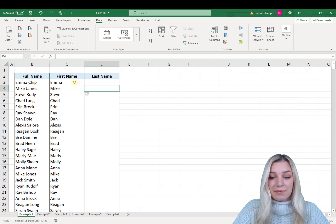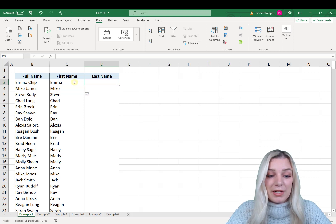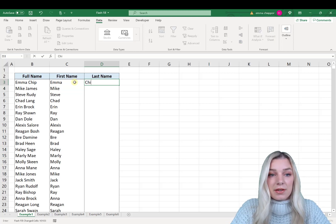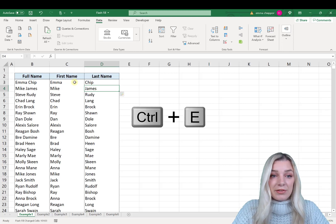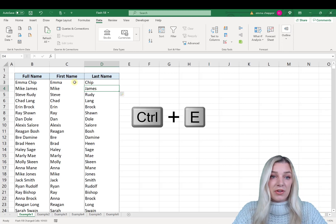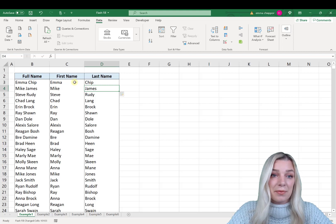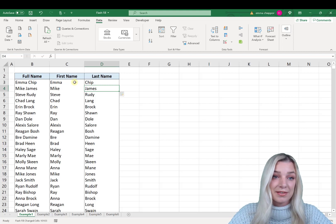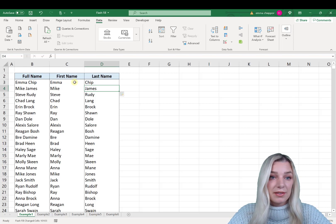Let's repeat this for the last name. Go one more column to the right, type the last name, hit Enter, and then hit Ctrl+E. As you can see, Flash Fill automatically separated the names into separate columns for us in just a few seconds.